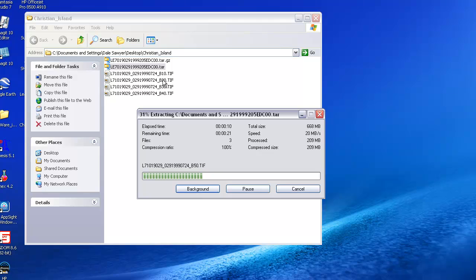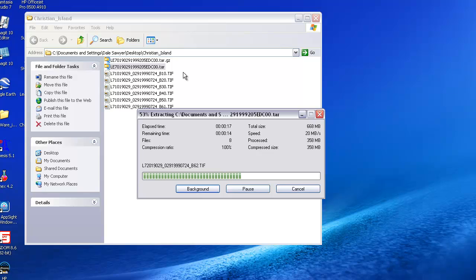For example, the first one that came up has a subscript here, B10, that represents band 1 of the image, band 2, band 3, etc.